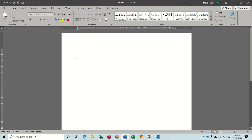Hi guys, welcome to this video on Microsoft Word. In this session we're going to look at section breaks and column breaks, and through that, how to change the numbering between those sections and change the headers between different sections. So first of all, section breaks.